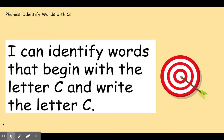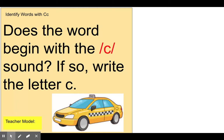Today we're going to identify words that begin with the letter C and write the letter C. Your learning target is: I can identify words that begin with the letter C and write the letter C. You're looking at the picture and thinking to see if the word starts with the 'kk' sound for the letter C. That's the sound you're listening for. Does the word begin with the 'kk' sound? If so, write the letter C.